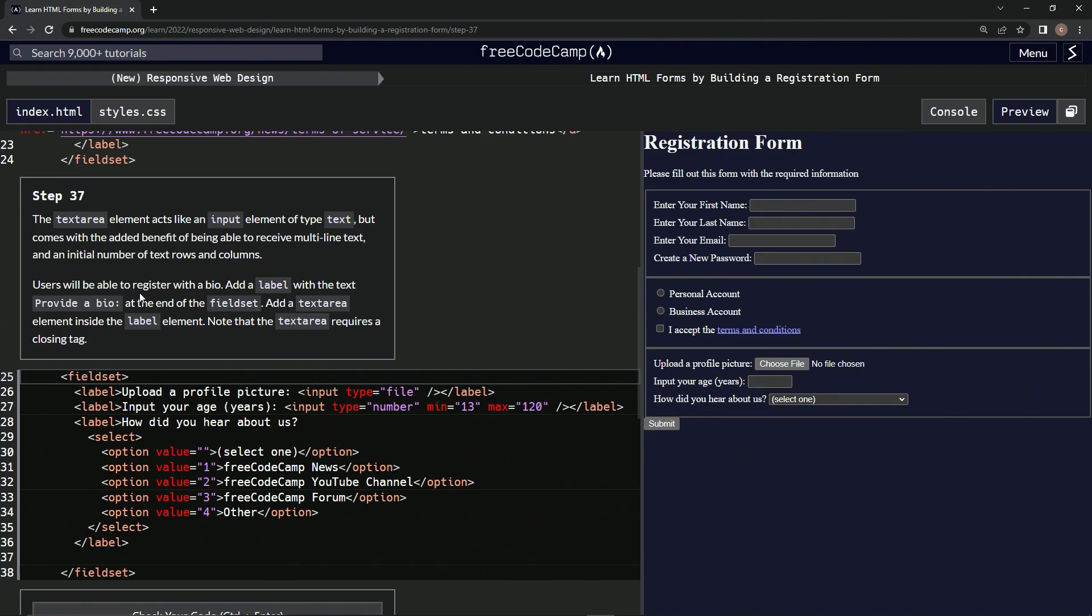So users will be able to register with a bio. We're going to add a label with the text provide a bio at the end of the fieldset. We're going to add a textarea element inside the label element, and we're also going to note that the textarea requires a closing tag.